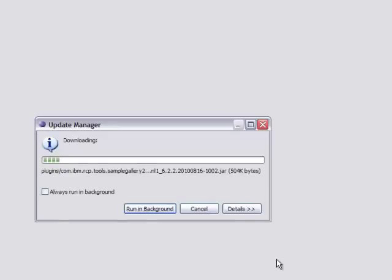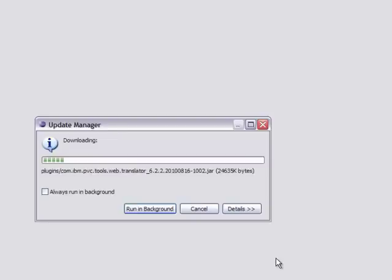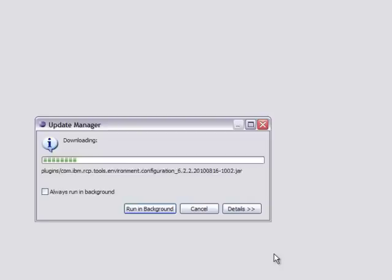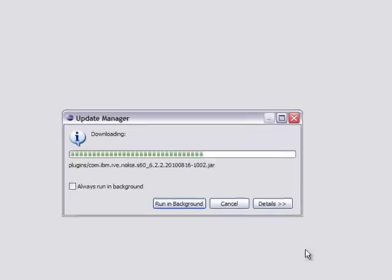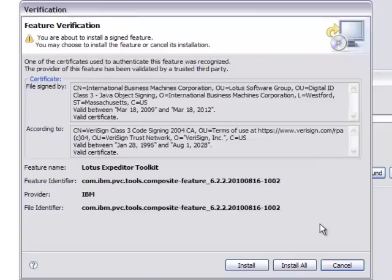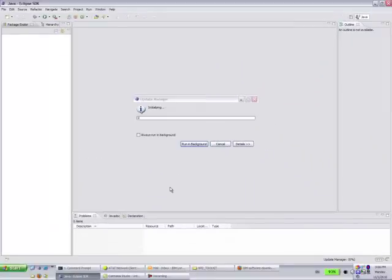Now this will install the Expeditor Toolkit into your Eclipse Runtime. And any Feature Verification dialogs, you want to make sure you click Install All. That way you only have to click this once.